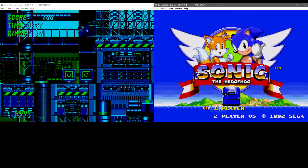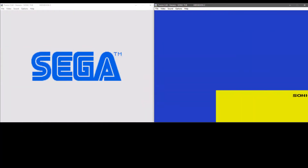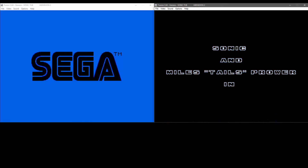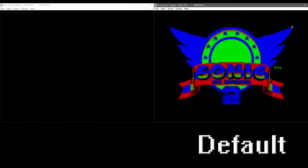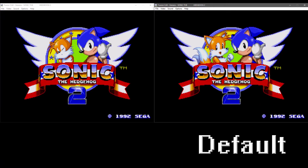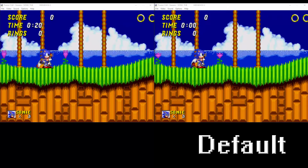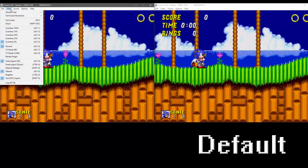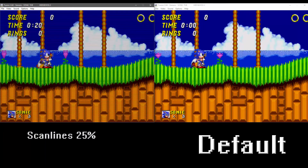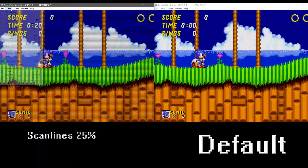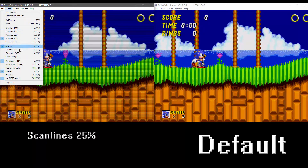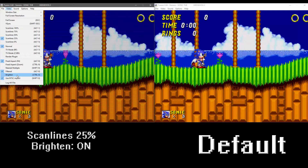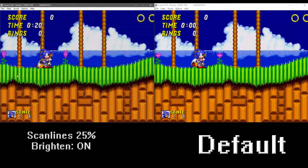I've got two emulators here side by side, both on default settings at the moment. I'll leave the one on the right-hand side on default, and I'll make all my changes to the one on the left. The first thing you want to do is head over to the Video tab, and the first change I make is set it to Scanlines 25%. You can see there it darkens it a little bit and adds a bit of scan lines. Next I turn on Brighten, which brightens it up just a little bit.